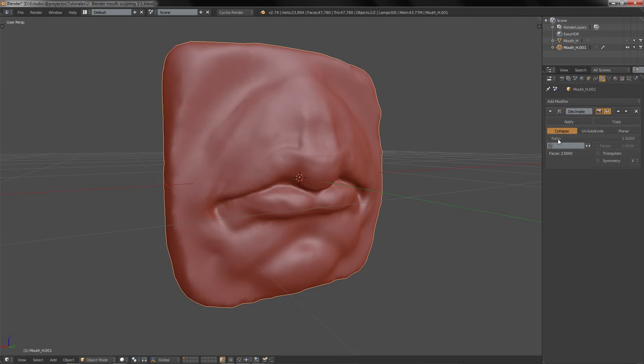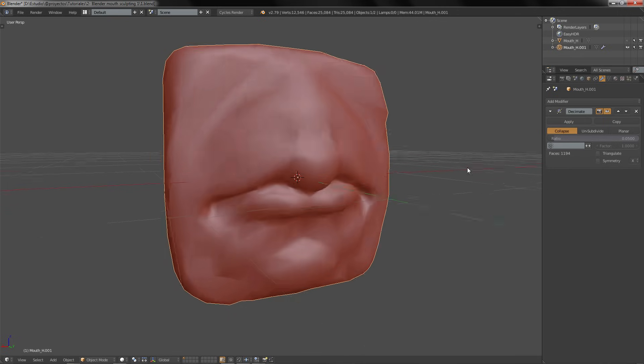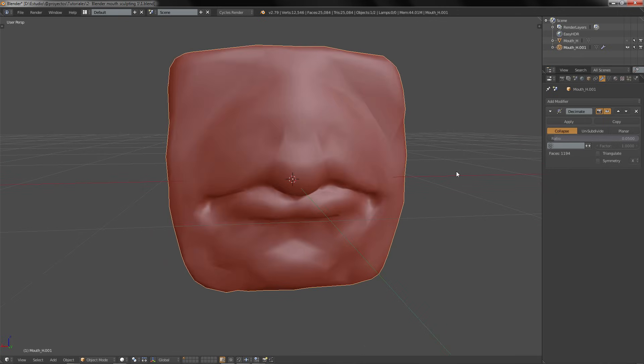So collapse, here we are going to lower the ratio, for example 0.05. Now we have 1000 faces, that's good for me. You can lower it more, for example